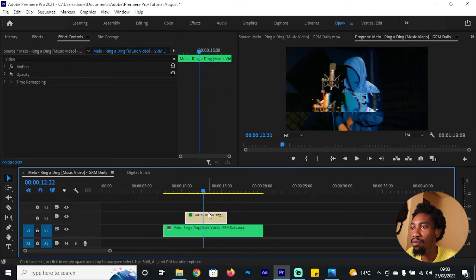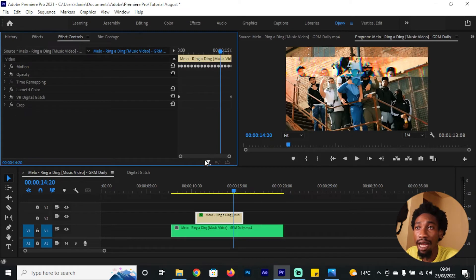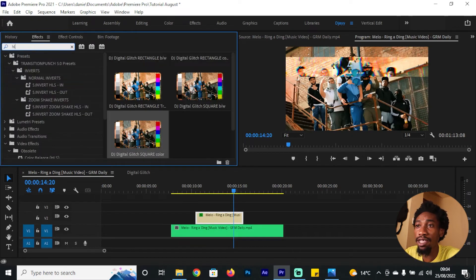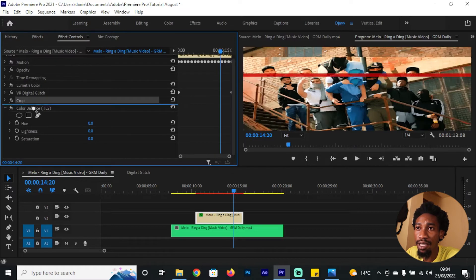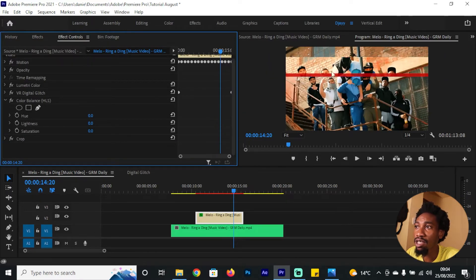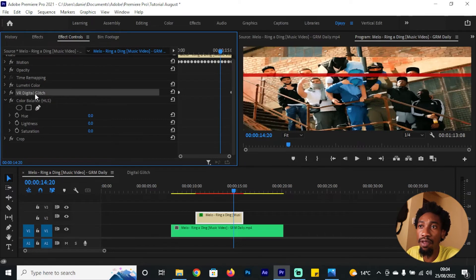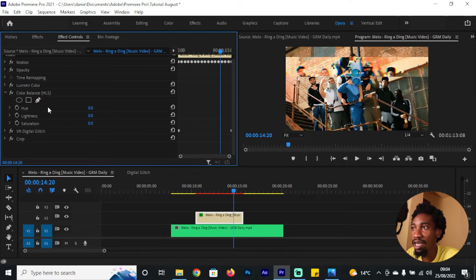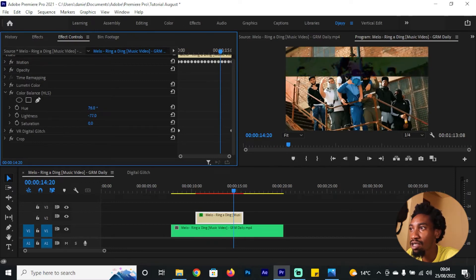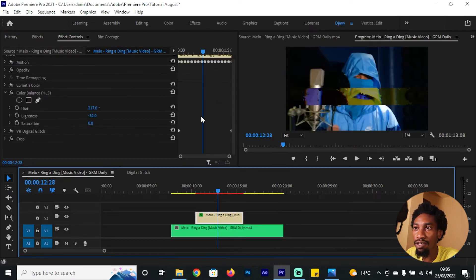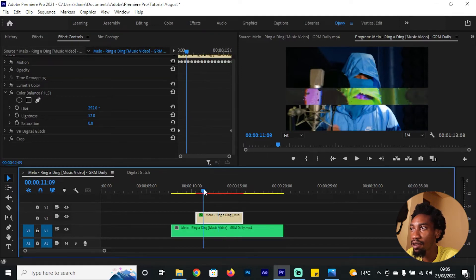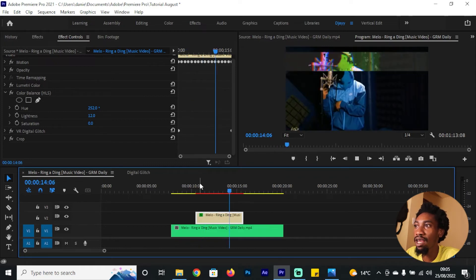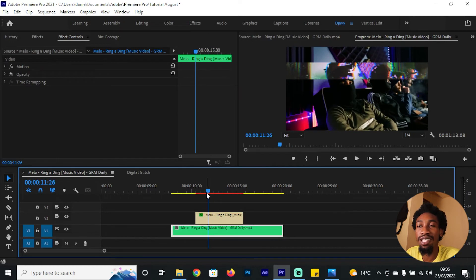You can also add some color to this by going to your Effects and looking for HLS — drag and drop it onto your clip. Remember when you go to your Effect Controls, make sure the Crop effect stays beneath every other effect. Keep the VR Digital Glitch above the Crop effect. You can then change the Hue to bring in the colors you want. That's one way to really define and customize your own digital glitch.